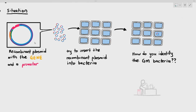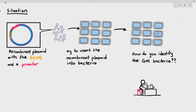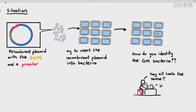Some students will say it's very simple — we just look at it under the microscope. But here's the thing: when you look at it under the microscope, all the bacteria look exactly the same. Some students will say they may have the recombinant plasmid, but it is very difficult — it is almost impossible to see recombinant plasmids under a light microscope.